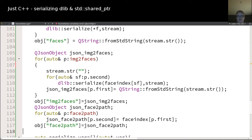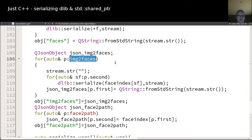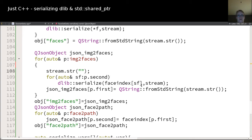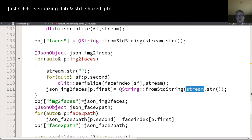The image_to_faces map has to go through all its content. 'p' is always a pair — that's kind of my convention. I reuse the stream from above, call serialize on every face index for the stream of the current face for this picture, and then serialize this picture with the vector of face indexes it contains.